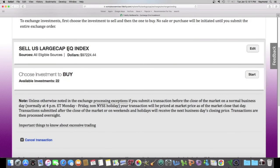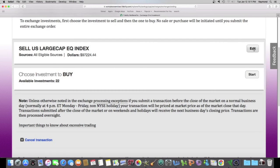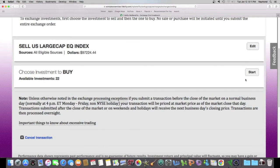So here's a recap. I'm selling U.S. large cap equity index, all eligible sources. The amount is $97,224.44. If I made a mistake, I can click on edit. Now it's asking me to buy. I have 22 choices available. So I'm going to click on start.